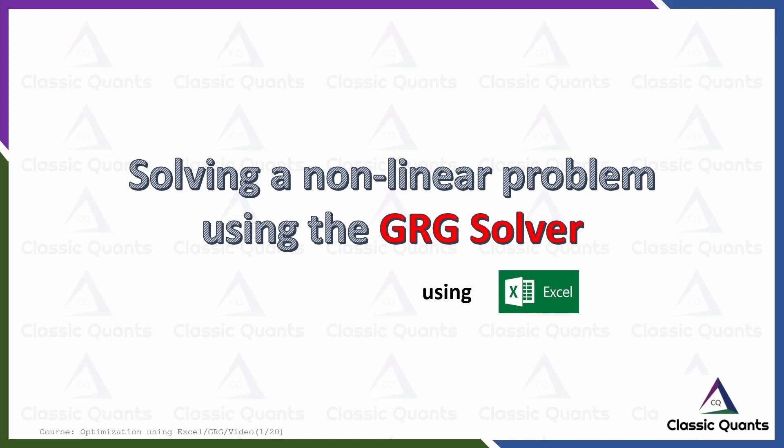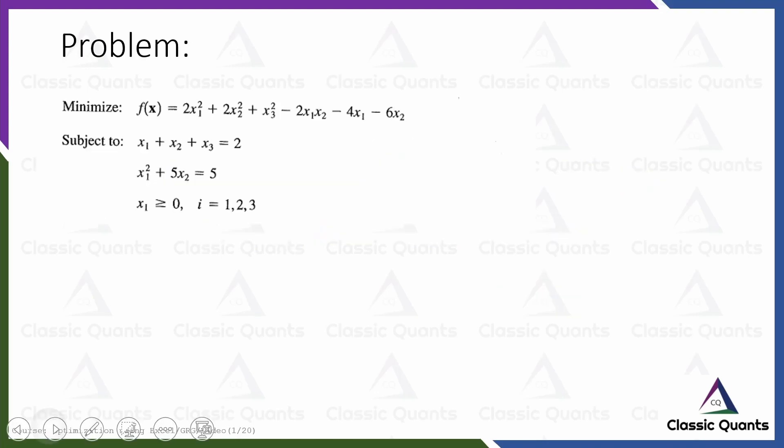This is the 20th video of the lecture series optimization using Excel and in this video we are going to solve a nonlinear problem using the GRG nonlinear solver in Excel.